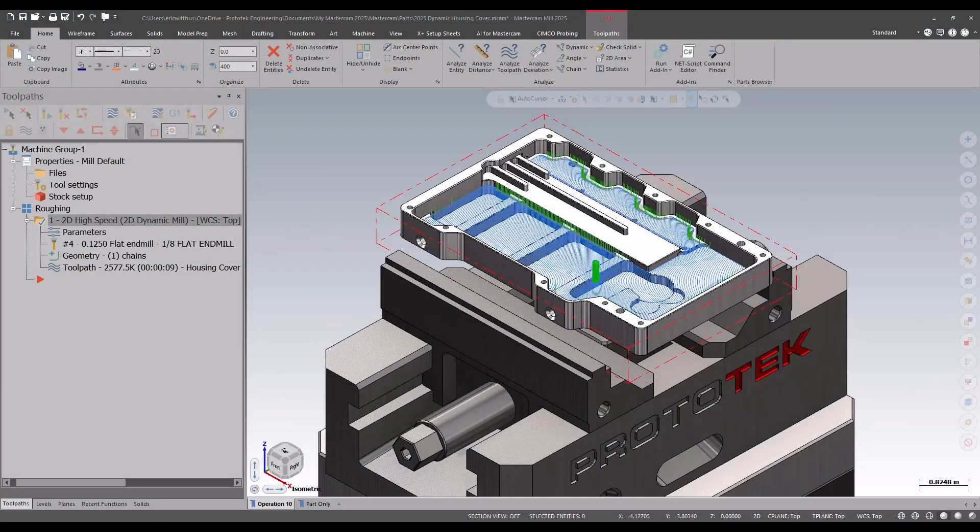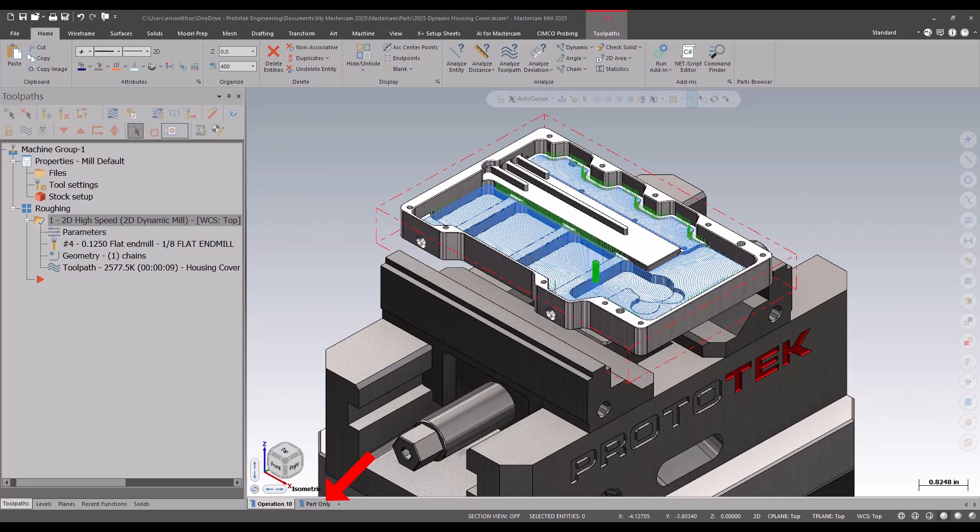Hello, my name is Eric, a member of the support team here at Prototech. In today's video, we're going to take a look at the enhancements found to dynamic mill in Mastercam 2025.